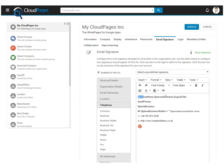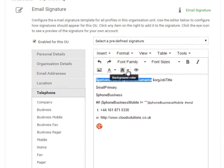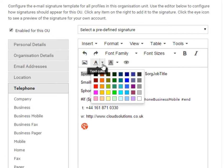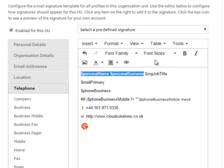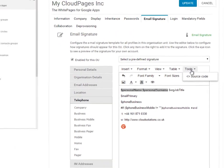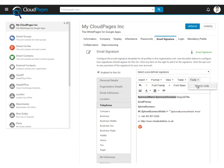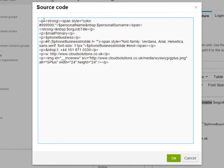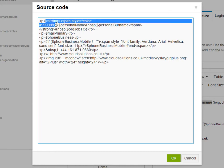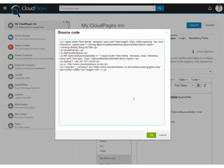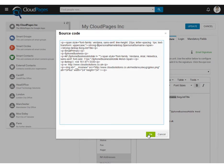We can now format the email template by changing the colours and the font of the text. For advanced users, you can even edit the HTML itself. Here we're formatting the name so all the characters are in uppercase and in bold.